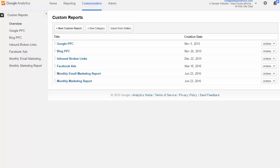Creating a very basic custom report in Google Analytics. So in this lesson, we're going to go over creating the most basic of Google Analytics custom reports.